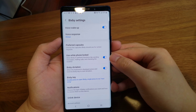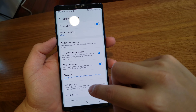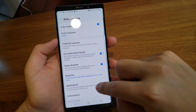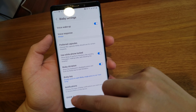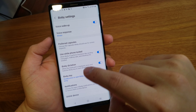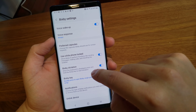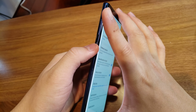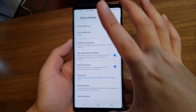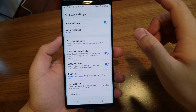Alright, so today I'm just recording this for my own sake. This is how to set up Bixby so that when you press this button here, it plays the next song.